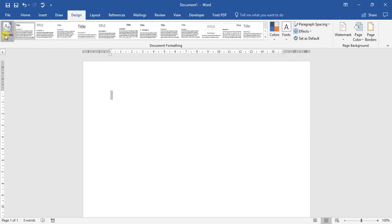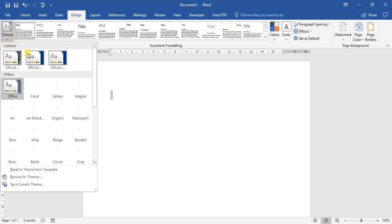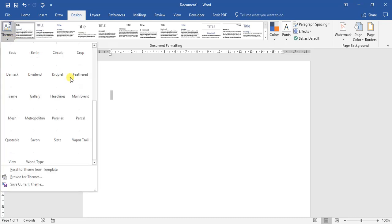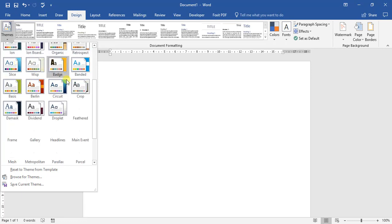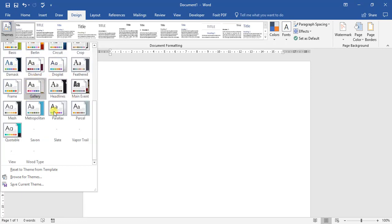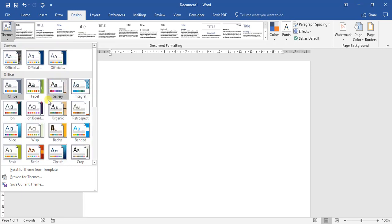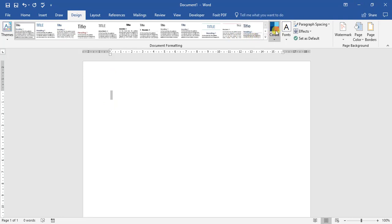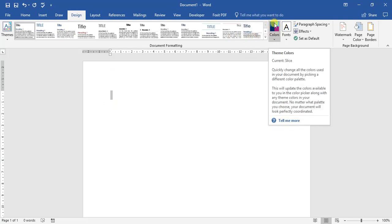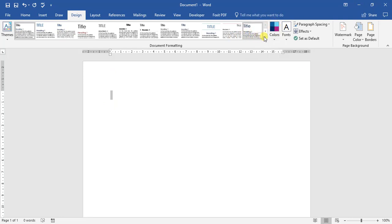So if we click on the themes dropdown, we'll have a few themes to choose from. As you can see, each theme has a different name. For the purpose of this video, I'm going to use the Slice theme. As you can see from where we were, this block here — the color set has changed.